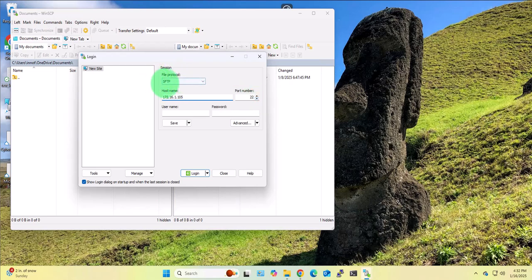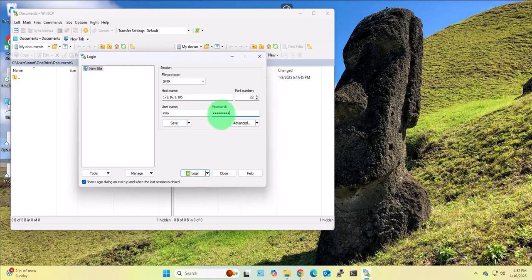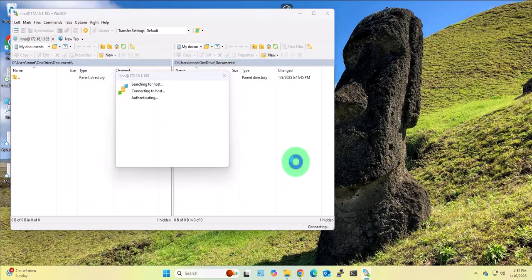You'll need a username on that Ubuntu Linux machine and the password. This will allow us to connect to the device. You can save this connection or you can just click login, accept.